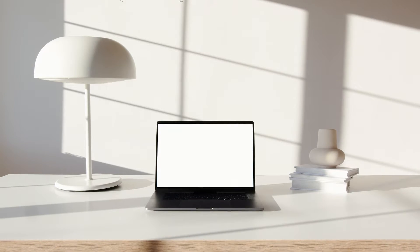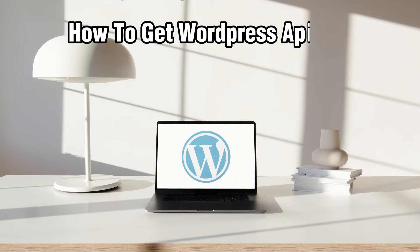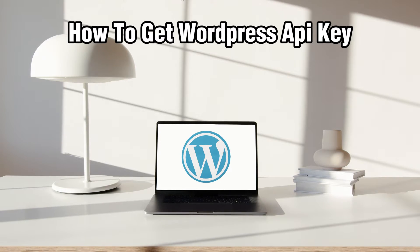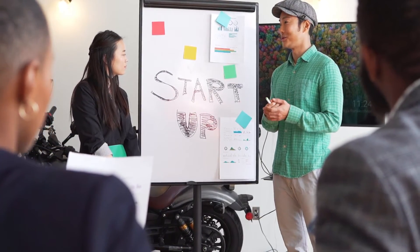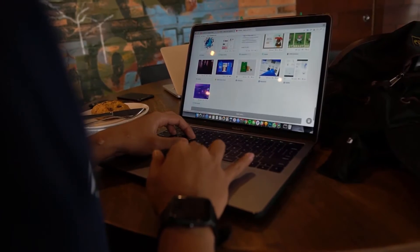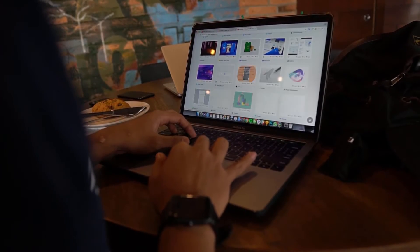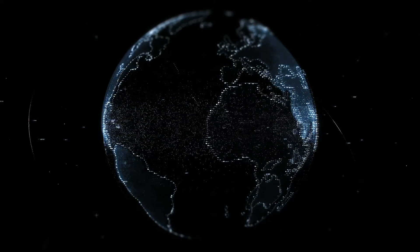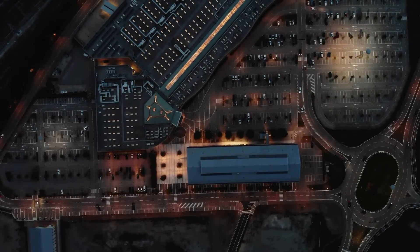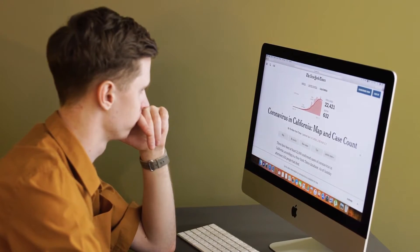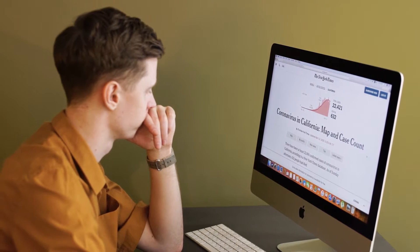Hello everyone and welcome back to our channel. In today's video, I'll be showing you how to get a WordPress API key in 2024. We're exploring how to generate API keys or authentication tokens for interacting with the WordPress API or integrating external services with your WordPress site. Whether you're building custom applications, syncing data, or automating tasks, API keys or authentication tokens can be essential. We will guide you through how to do it, so let's get started.